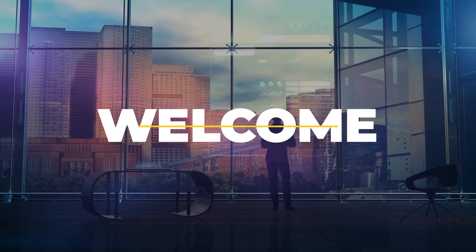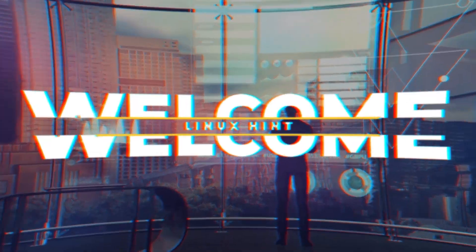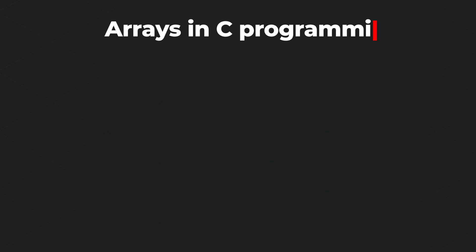Hello and welcome to Linuxint YouTube channel. Today in this video we are going to talk about arrays in C programming language.